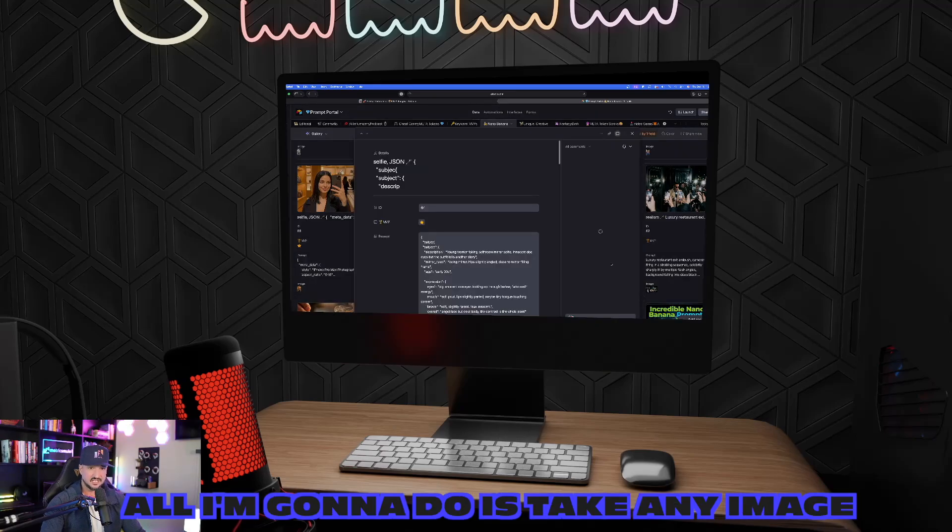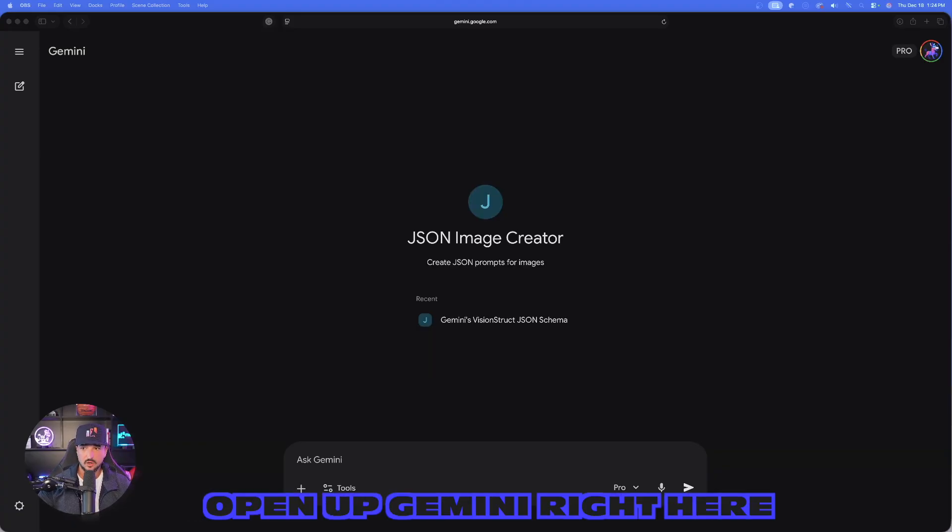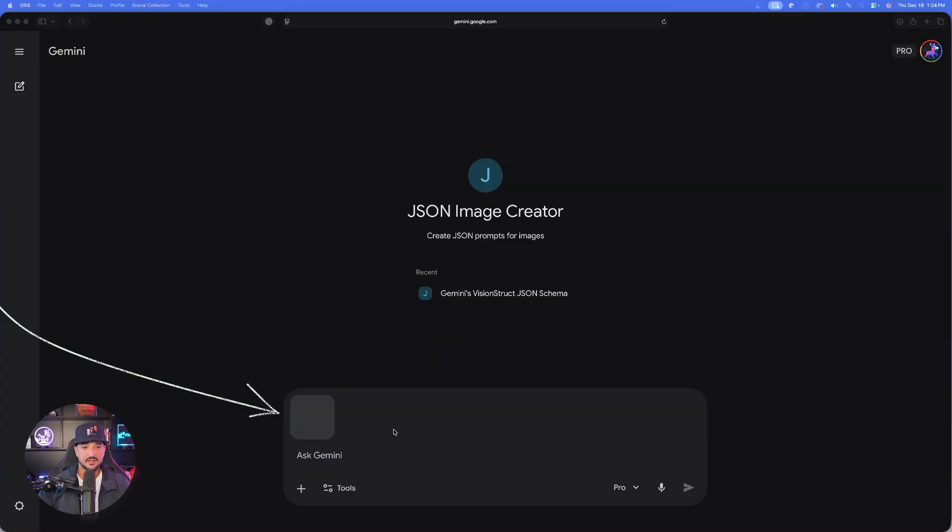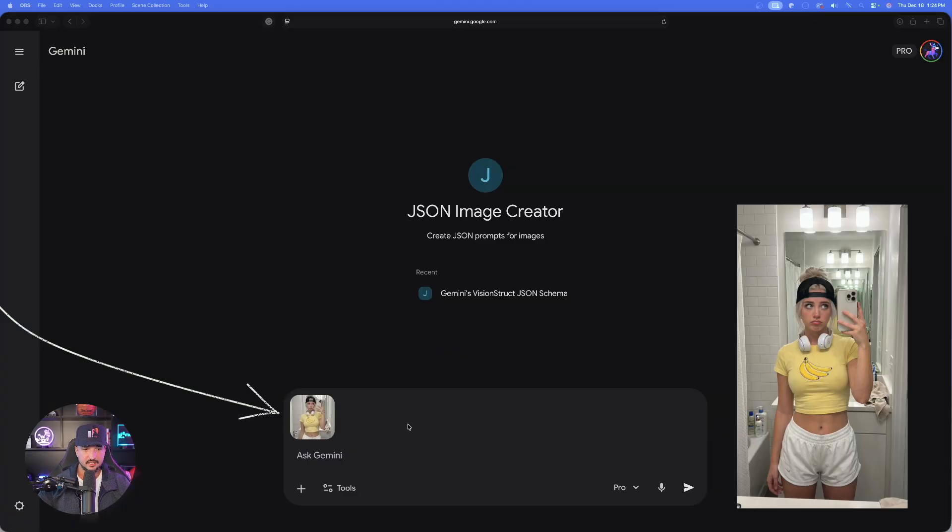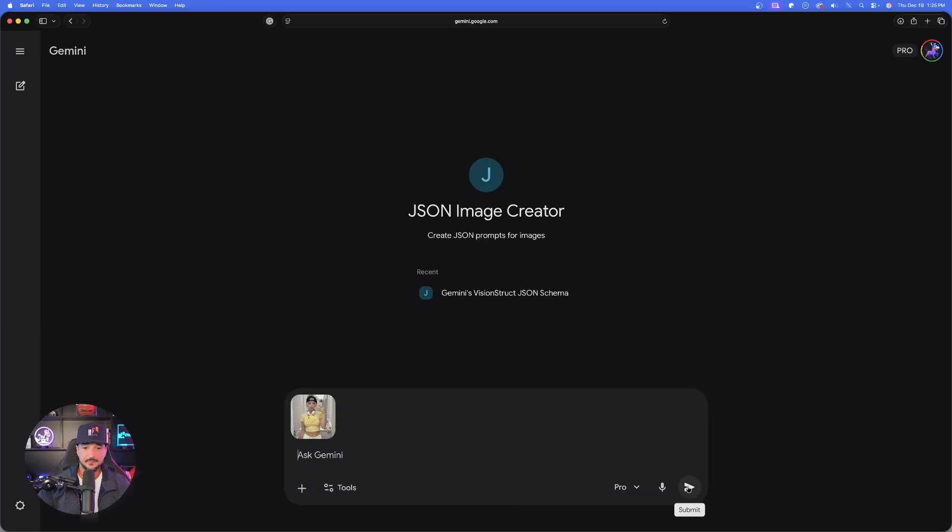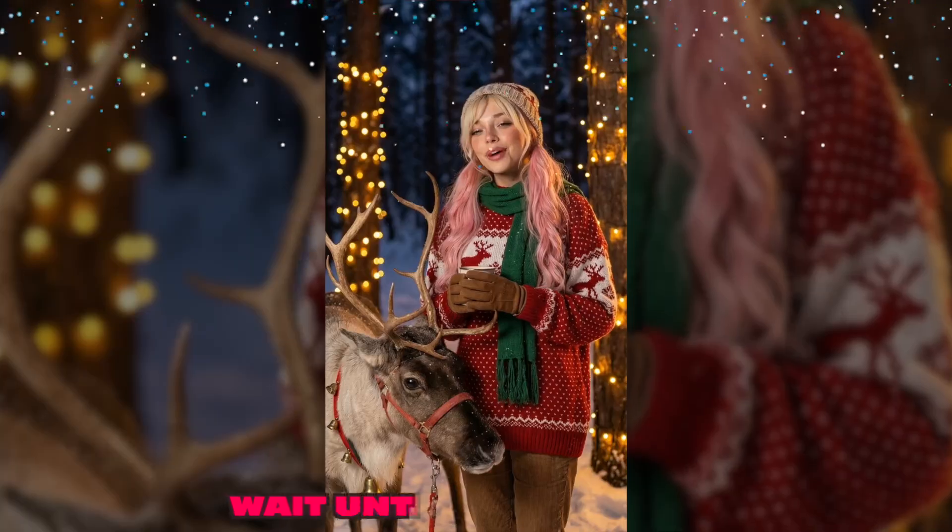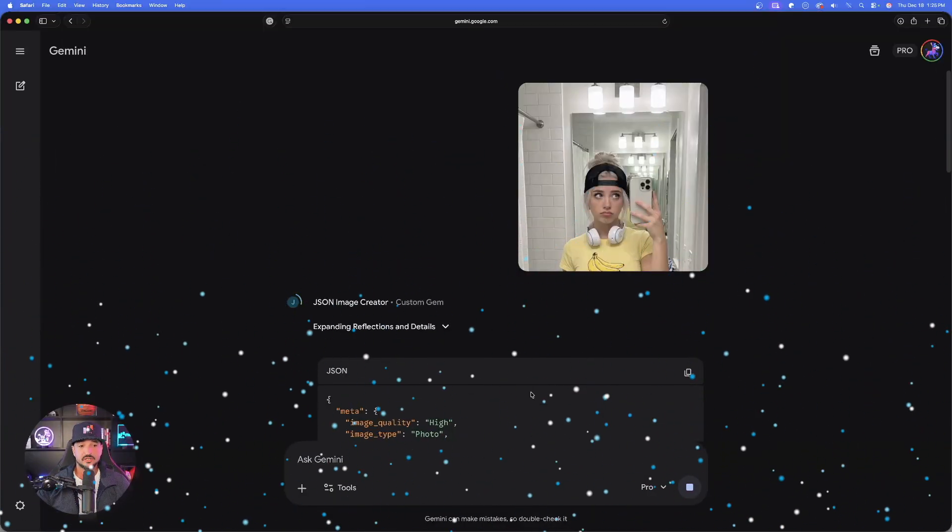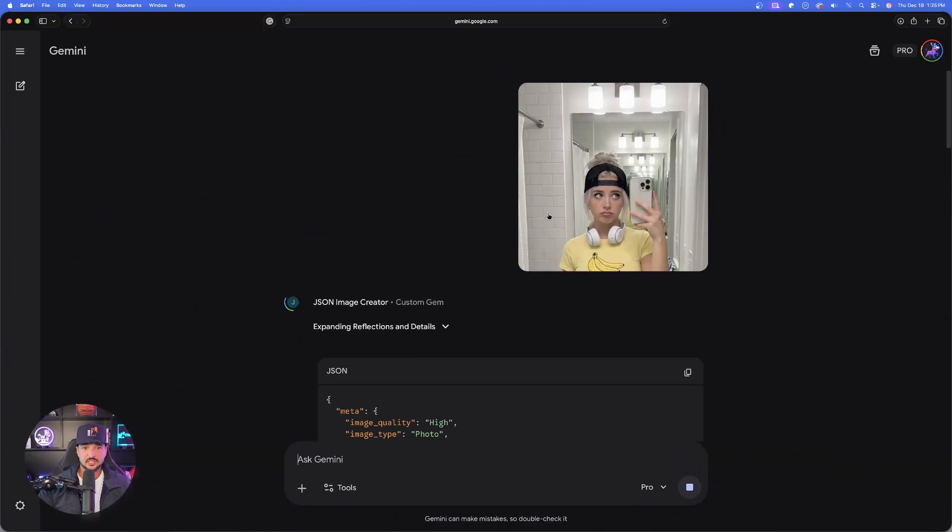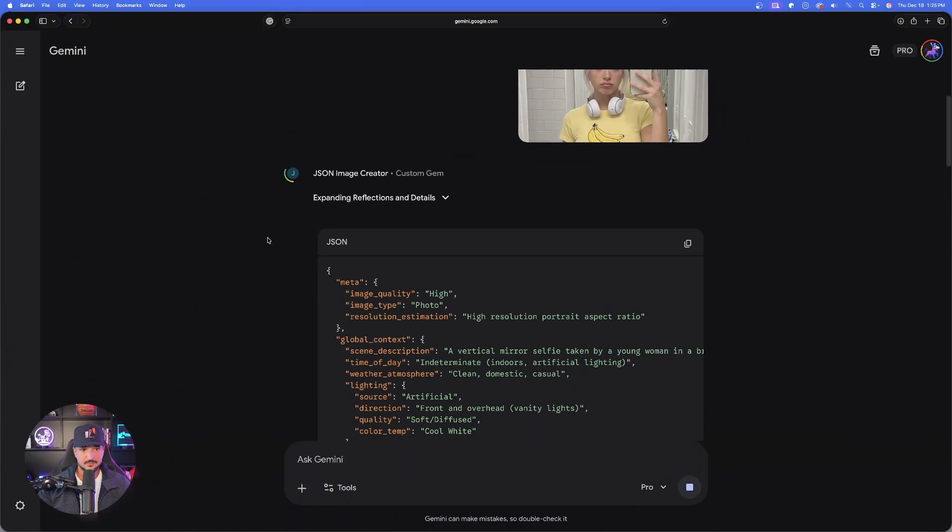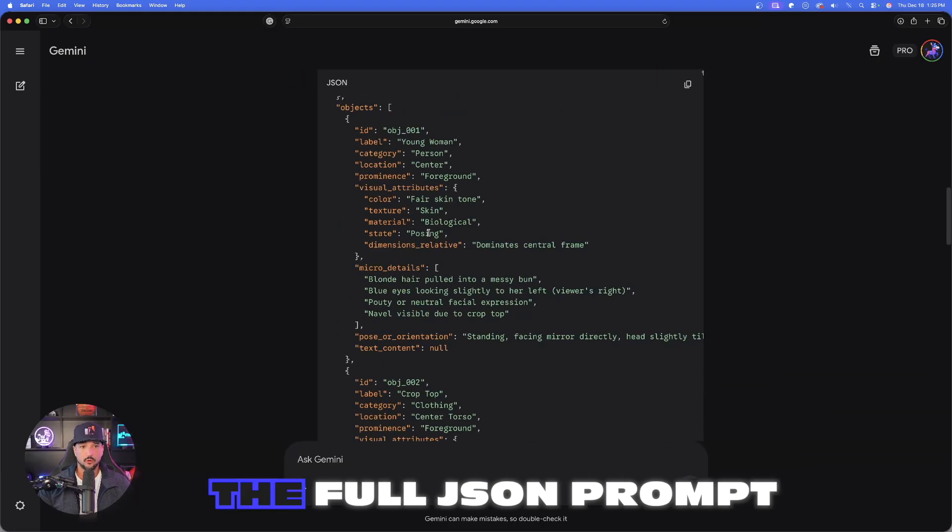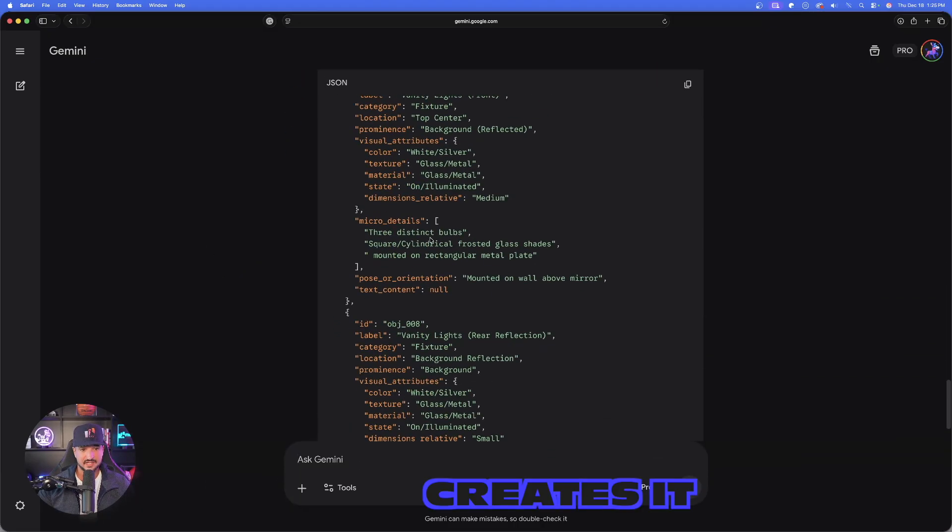All I'm going to do is take any image, open up Gemini right here and just simply drop this image in. I'm not going to do anything else. I'm going to go ahead and hit this submit button. Wait until you see this. As soon as I do that, look what I get. Just from uploading this image, I'm going to get the full JSON prompt that creates it.